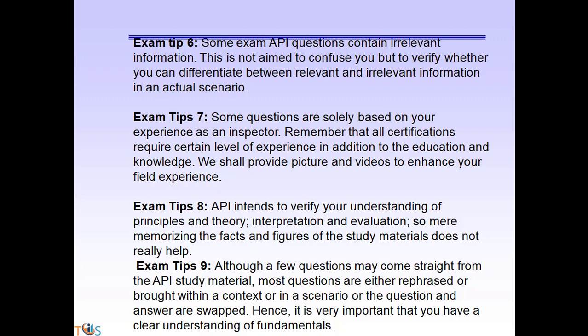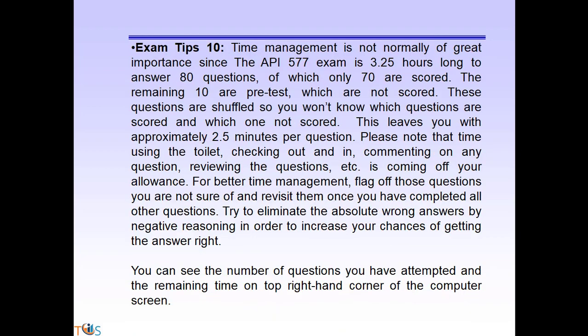Although a few questions may come straight from the API study material, most questions are either rephrased or brought into a context or scenario where the question and answer are swapped. Hence it is very important that you have a clear understanding of fundamentals. Time management is not normally of great importance since the API 577 exam is 3.25 hours long for 80 questions, of which 70 are scored. The remaining 10 are pre-test and not scored, and questions are shuffled so you don't know which are scored, leaving approximately two and a half minutes per question.